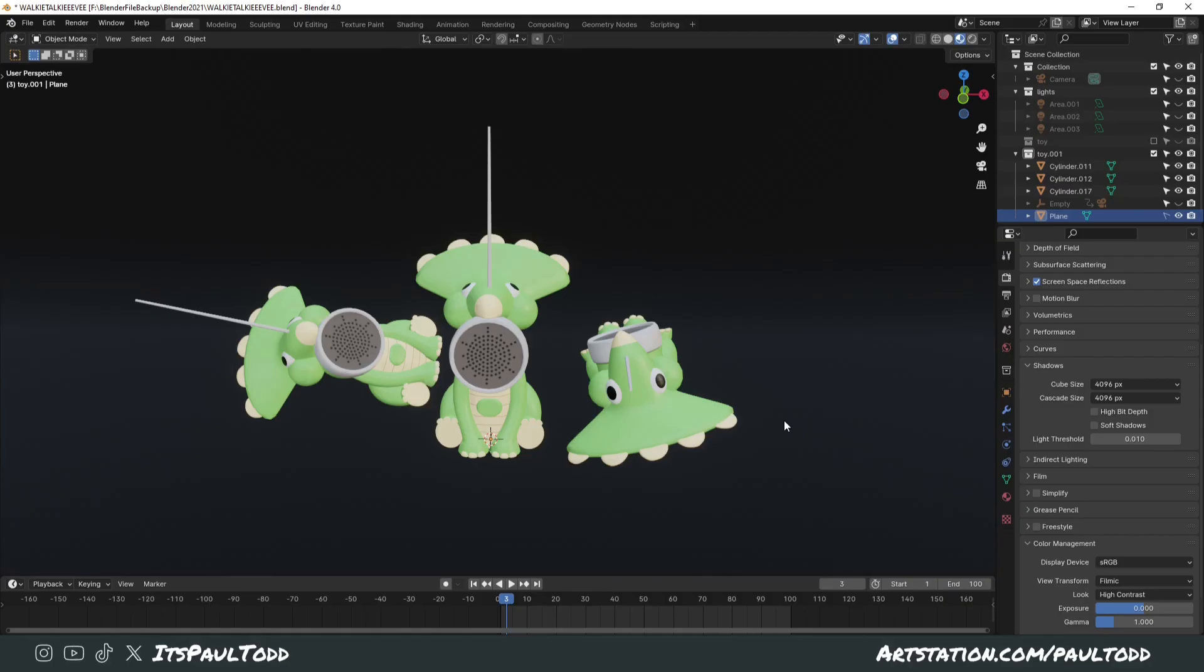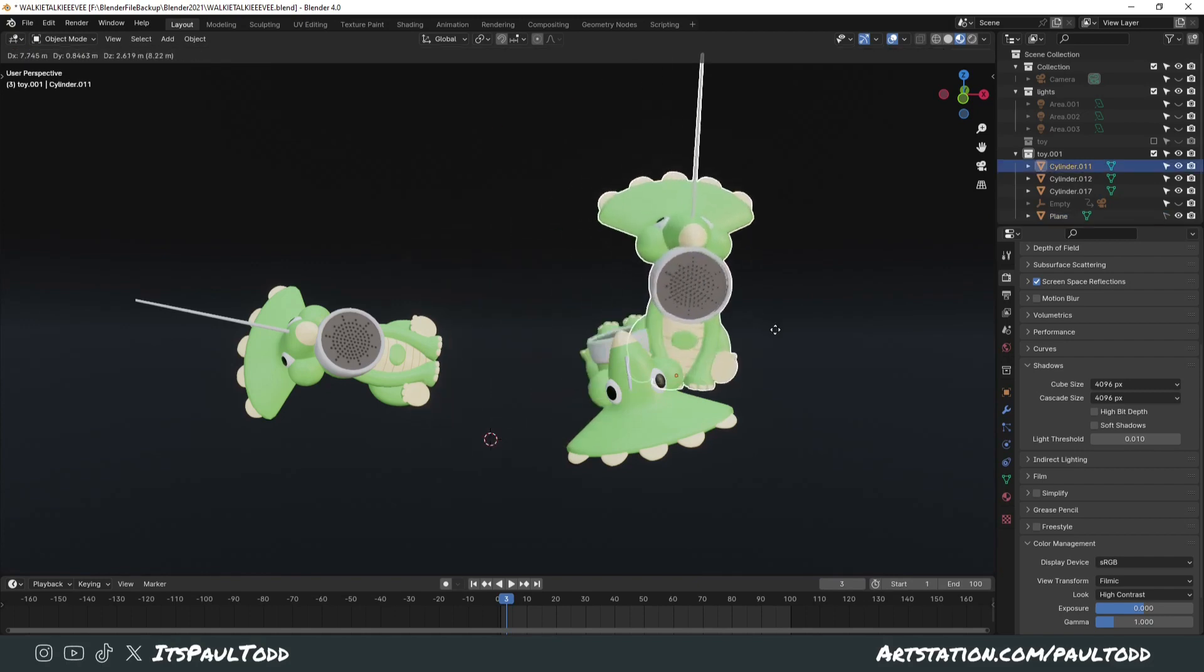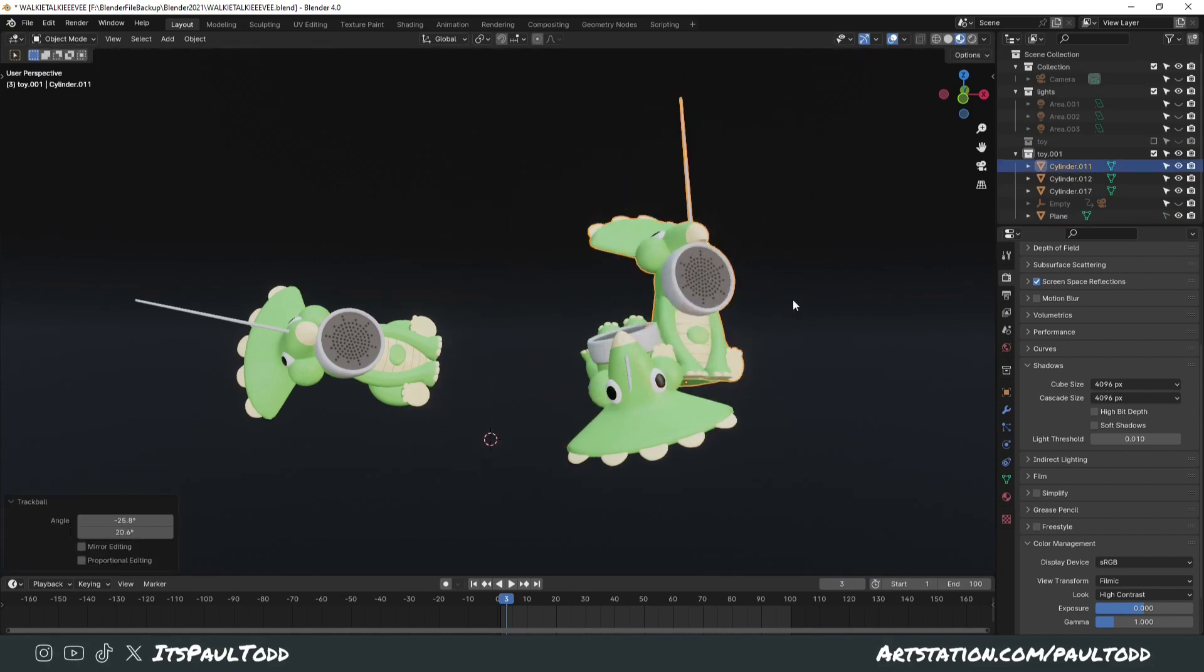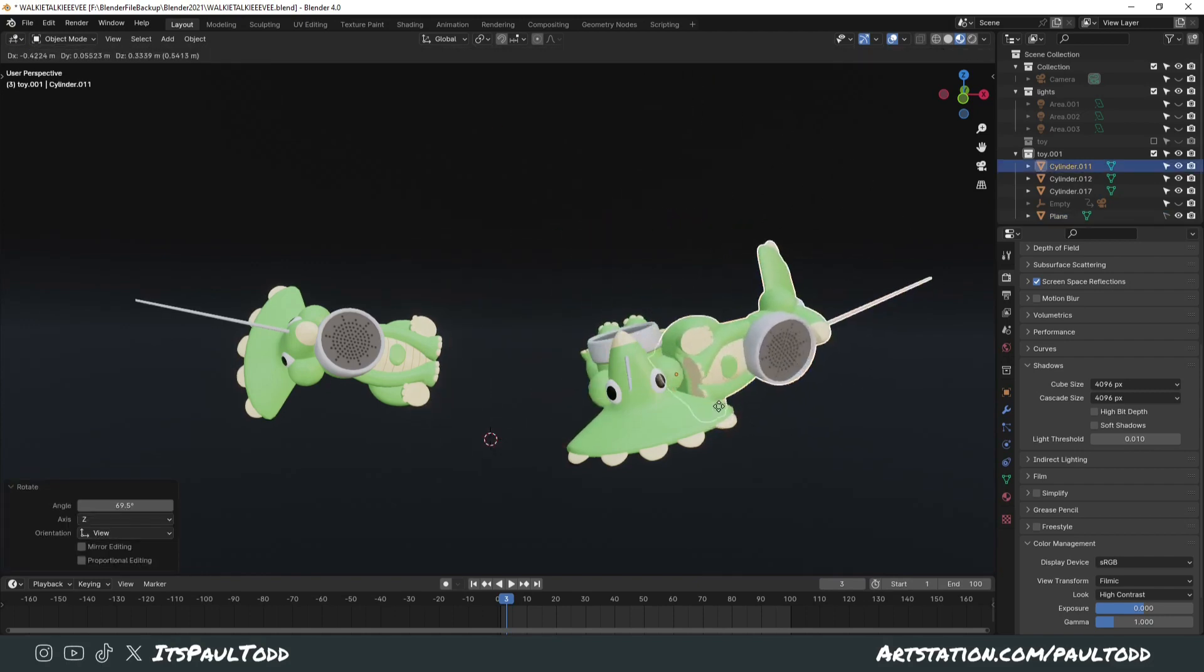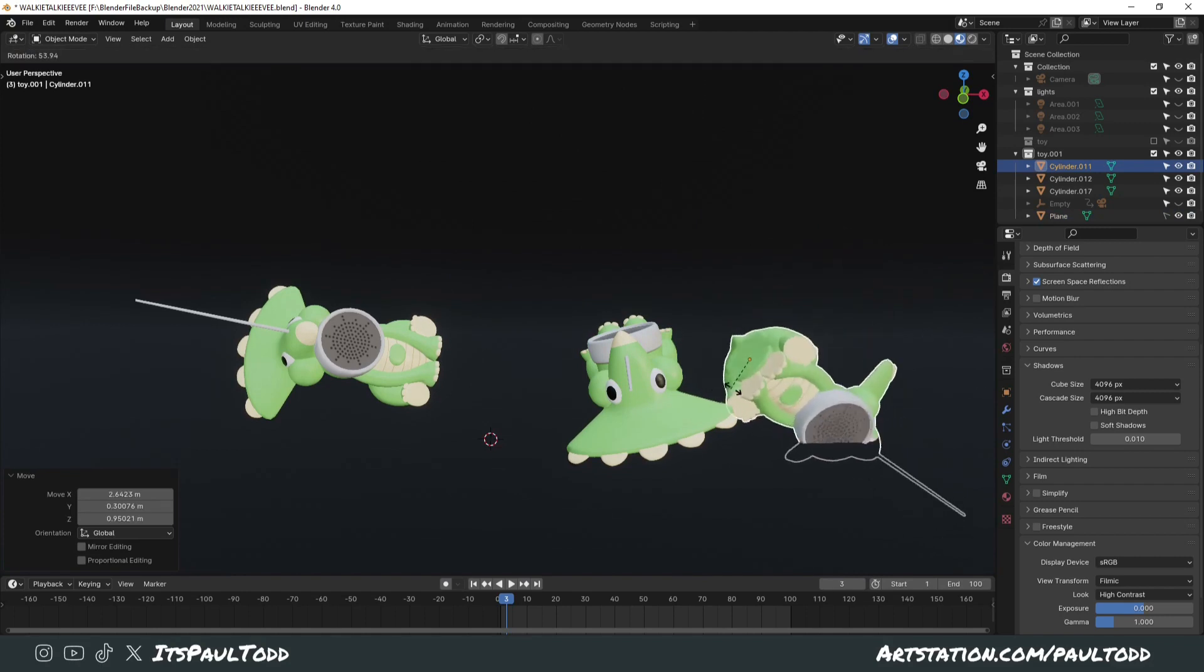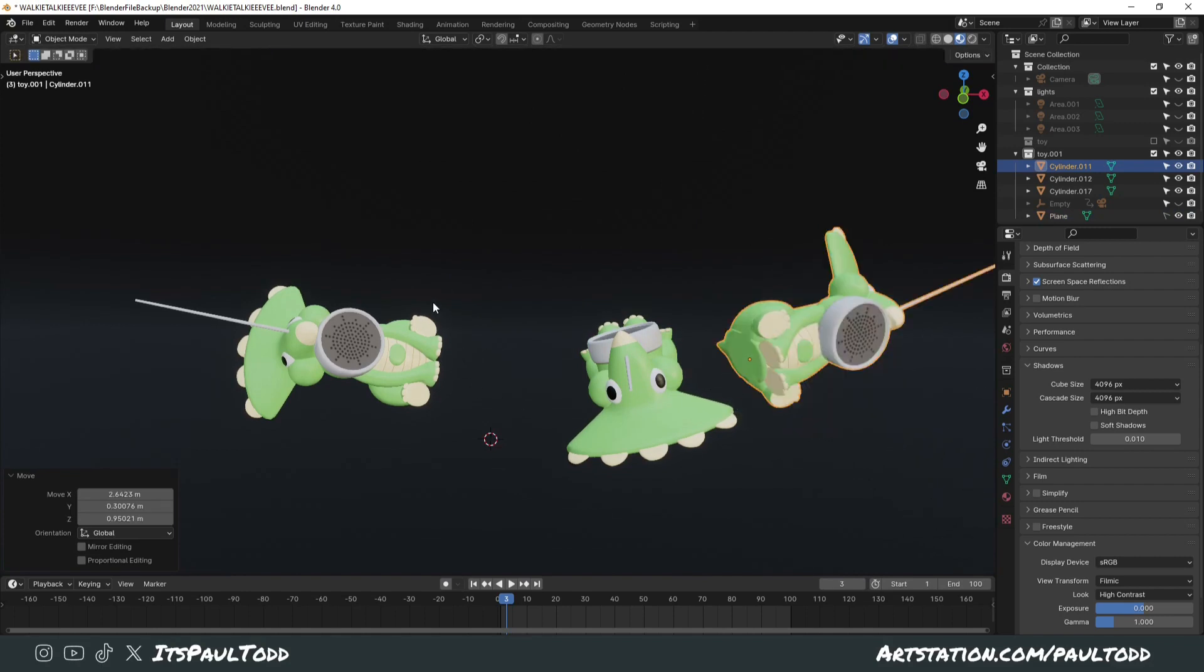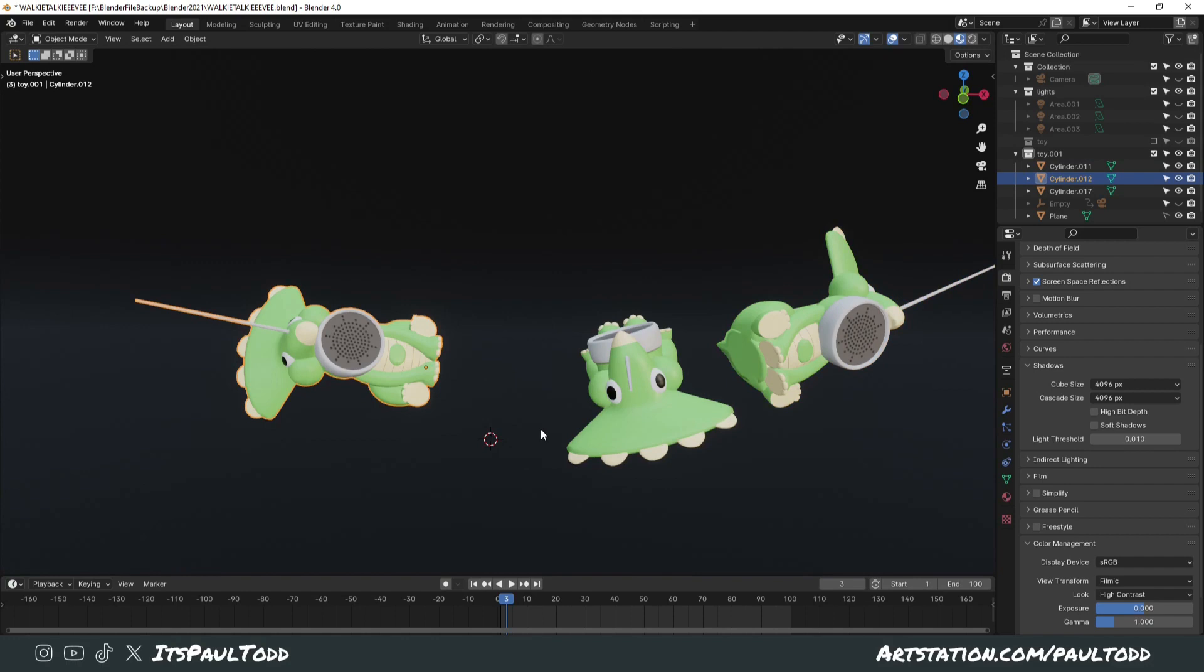Next, we're going to look at resetting the rotation and the position of your models. In this example, I've got this Triceratops walkie-talkie. I'm just moving it around, positioning it for a nice render in different scenarios. But what if I wanted it to go back to its original point, where it was stood up in the center?